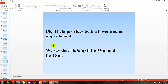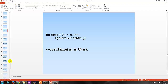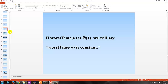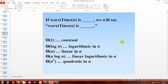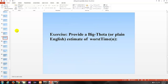Big theta provides both a lower and an upper bound — more like an average time. If F is in both the big omega and big O sets, then it is also in big theta. That gives us more of an average idea. If the worst time is big theta of 1, we say it's constant. If it's log n, logarithmic in n. If it's n, linear in n. n log n is linear logarithmic in n. Theta of n squared is quadratic in n.